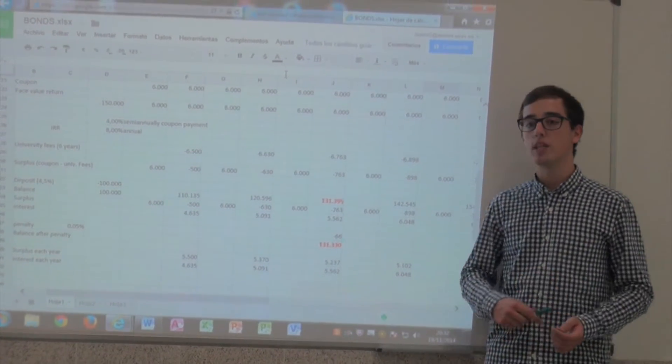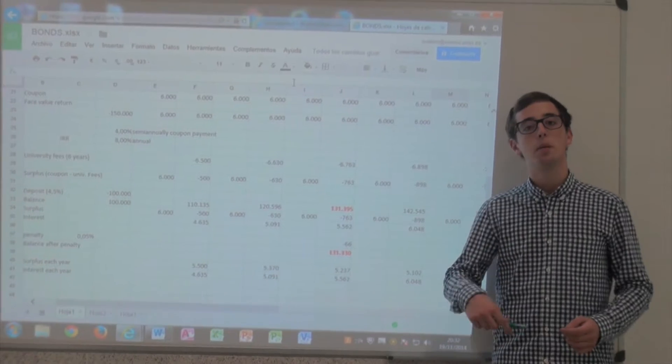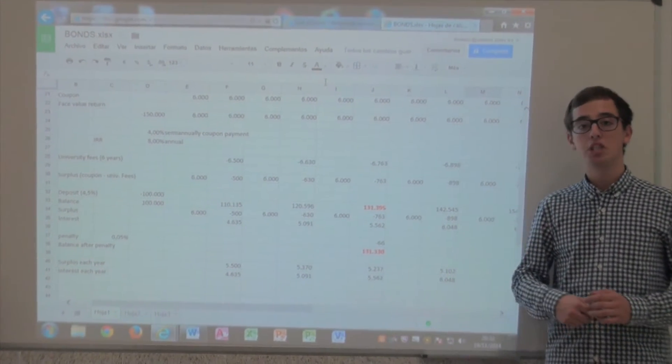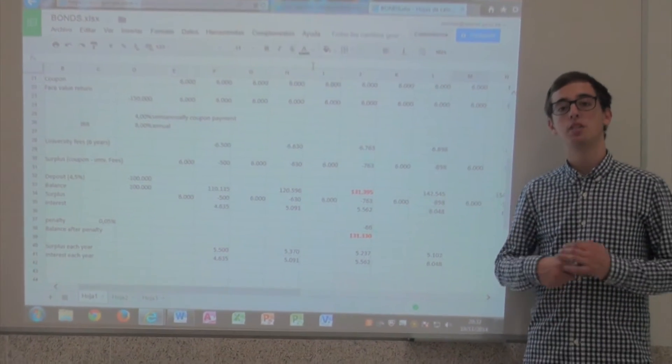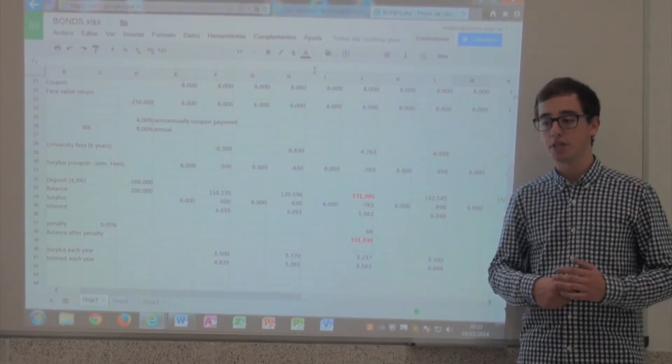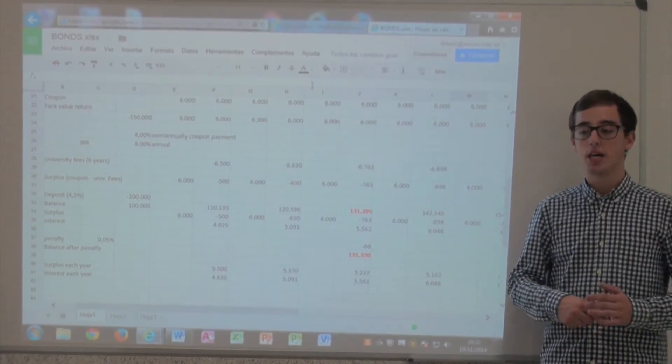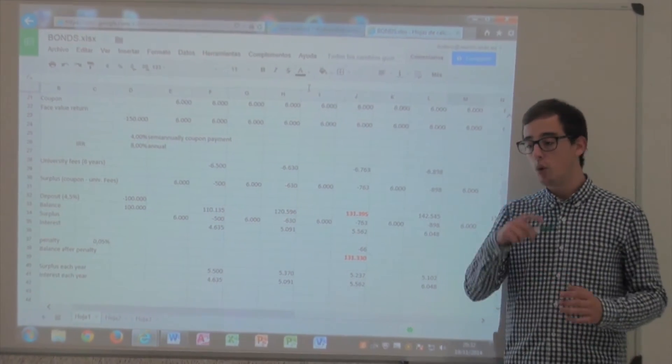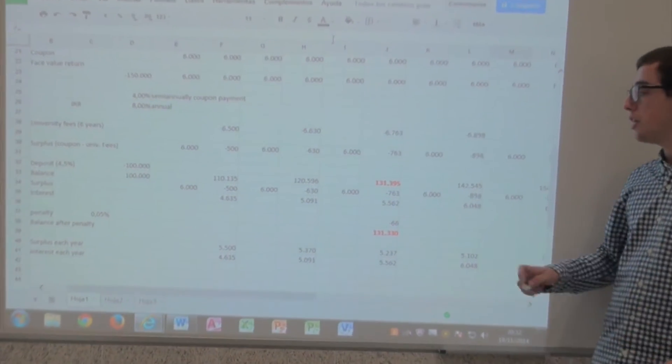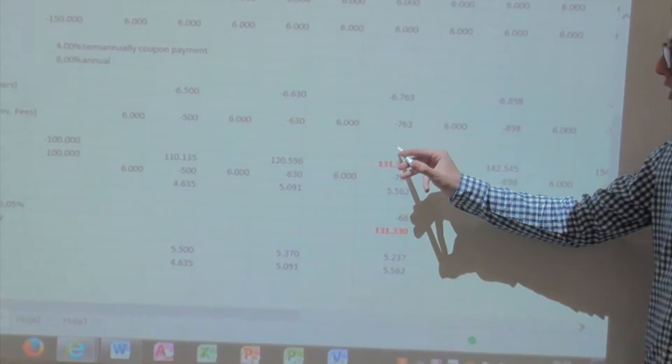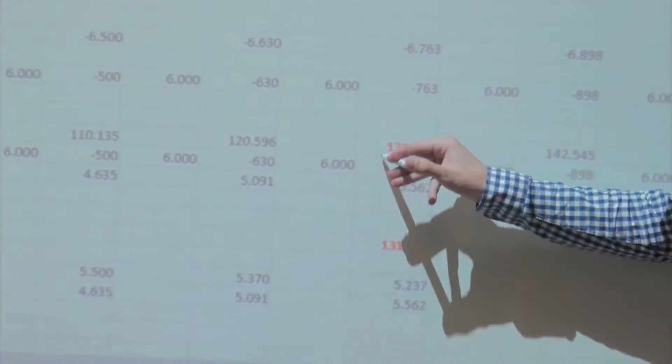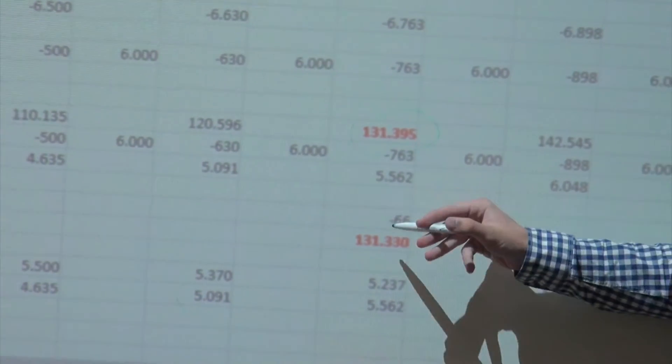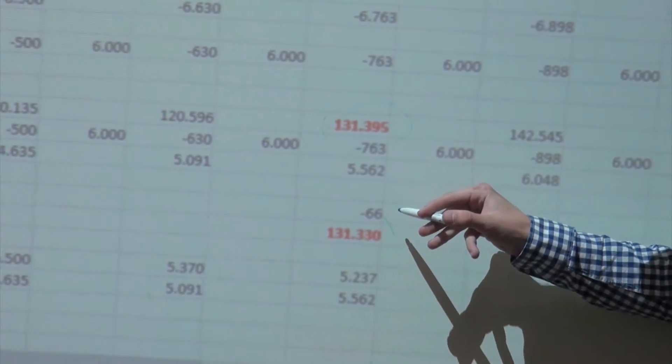With respect to the 10-year deposit, taking into account investment plus the cash inflows of each year plus 4.5% minus the cost of studying, we reach a balance after the third year of this amount, and after the penalty of 66 euros, we reach this amount.